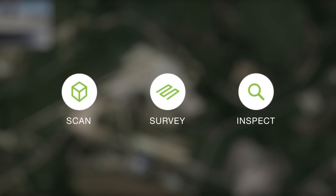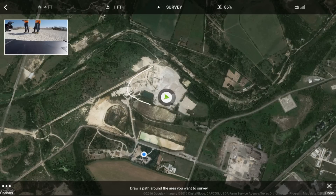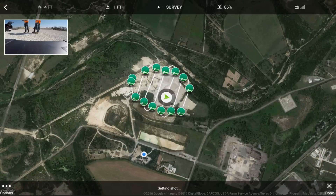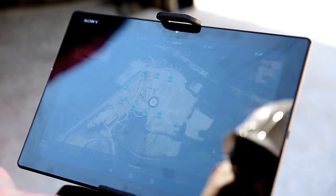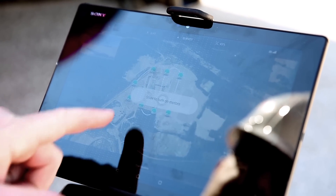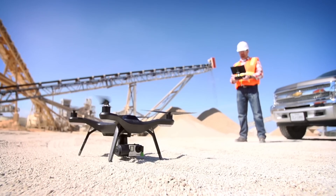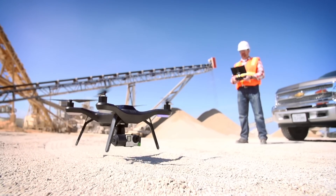In survey mode, you'll simply draw a boundary around the area that you'd like to fly. The SightScan app will automatically create a flight plan around the area that you selected. From there, with one swipe to start your motors and another to take off, the Solo will take care of the rest.